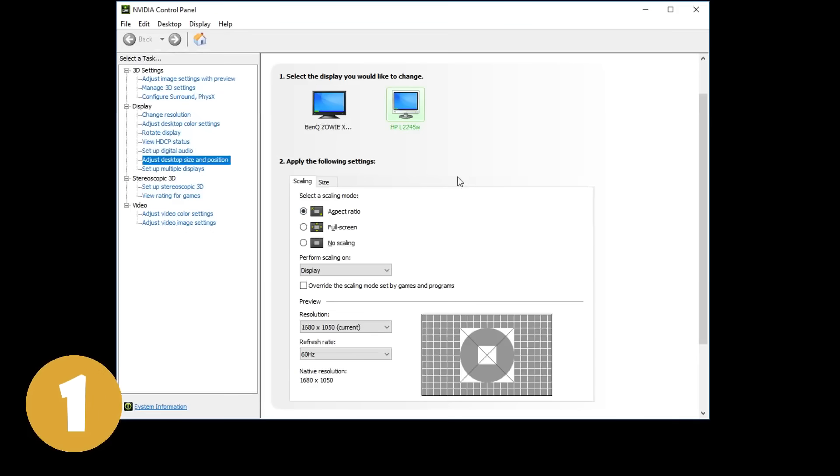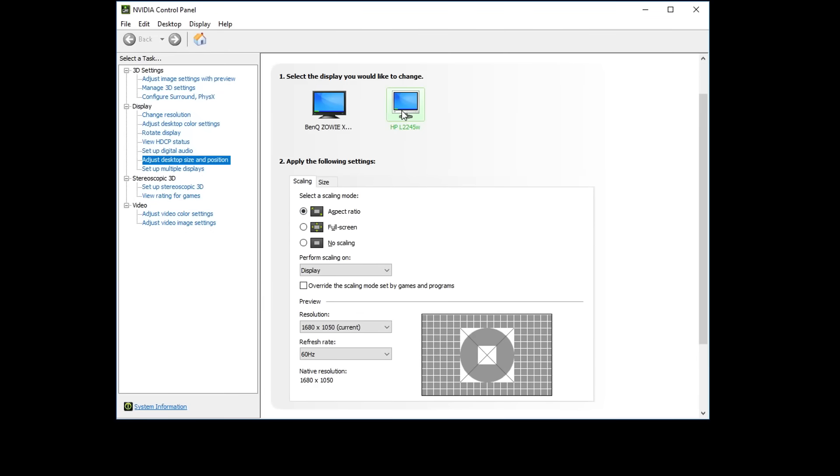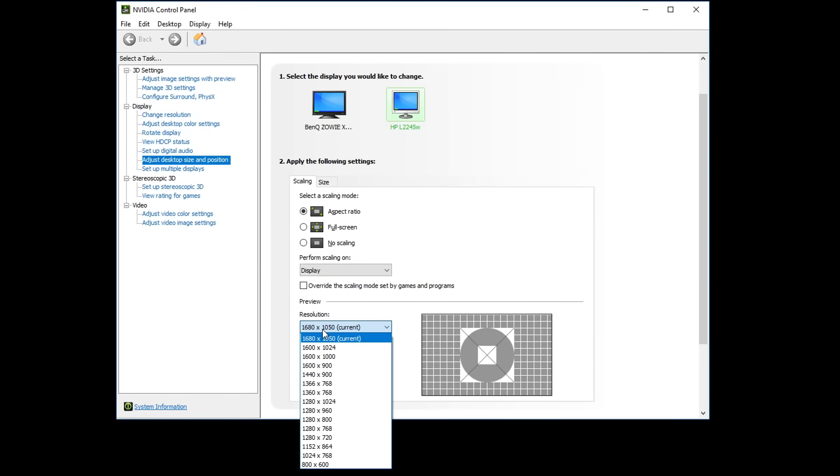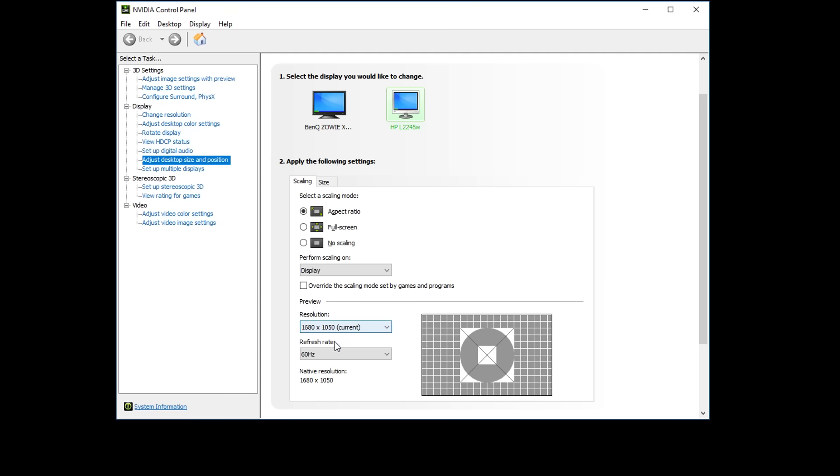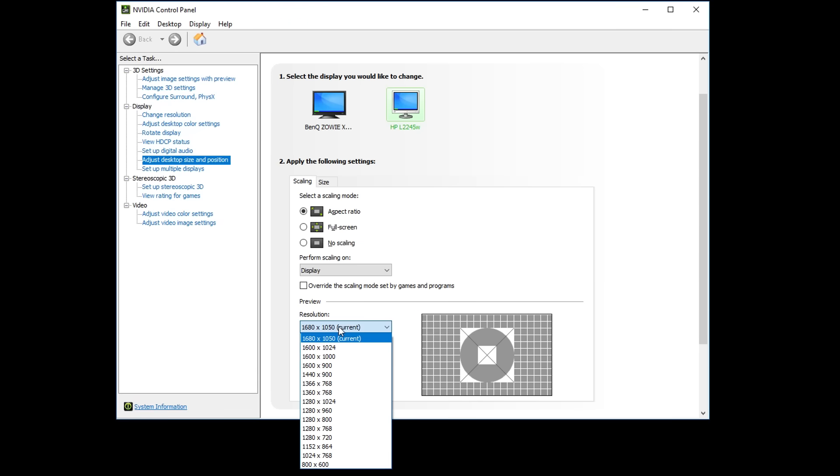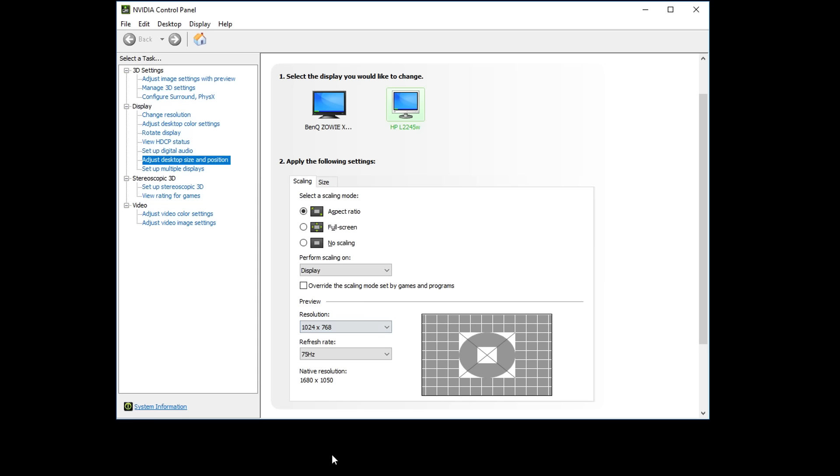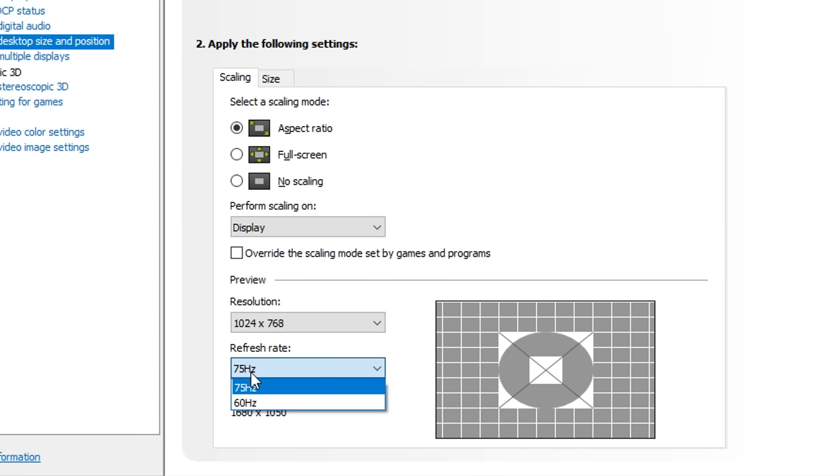The first method is to test and see if you can get higher Hz just by lowering the resolution. A lot of normal 60Hz monitors can get up to 75Hz when the resolution is lowered. If you're able to play with lower resolution without it being a concern to you, then try this method first because this is the safest option.